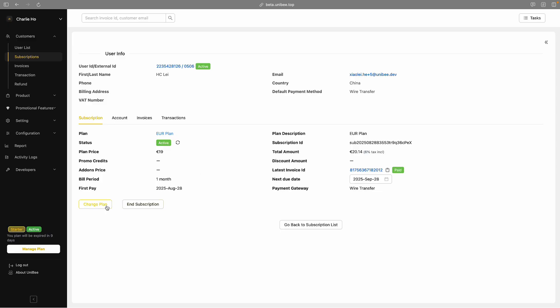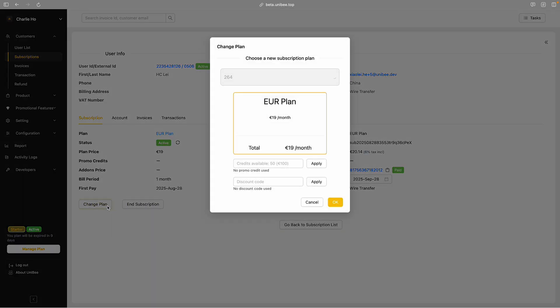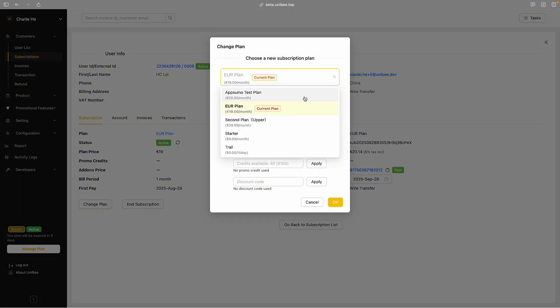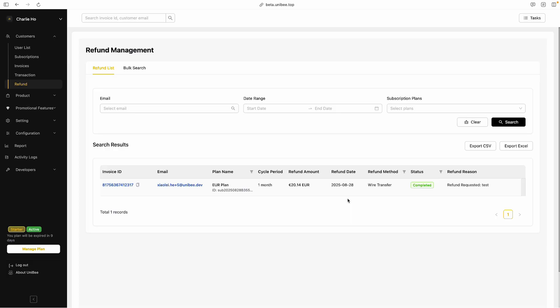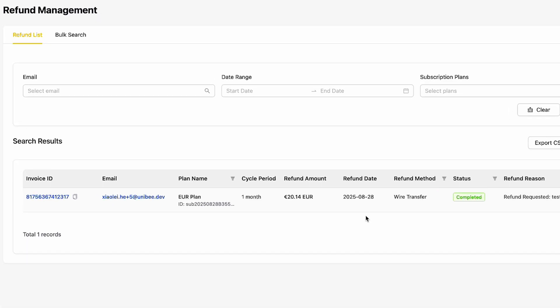With Uniby, you're the conductor of your entire subscription symphony, all from one dashboard. Upgrade, downgrade, or cancel plans with just a few clicks — no spreadsheet gymnastics required. Need to issue a refund? Easy. Just pop in plan, time range, or customer email. Even bulk search if you're feeling extra efficient.